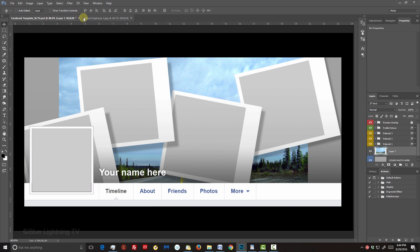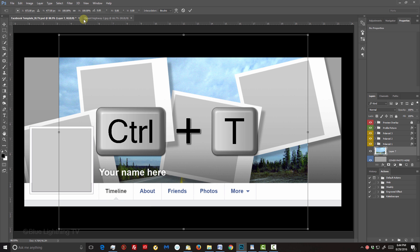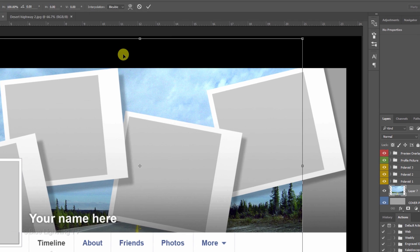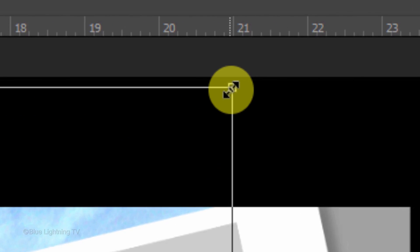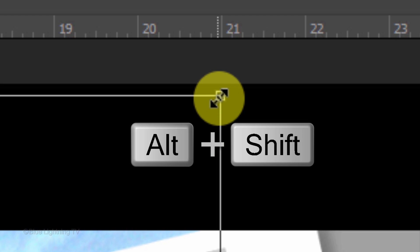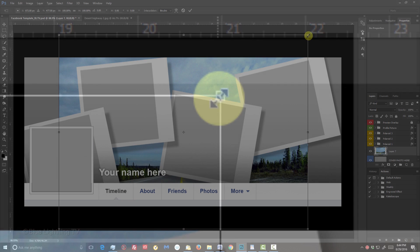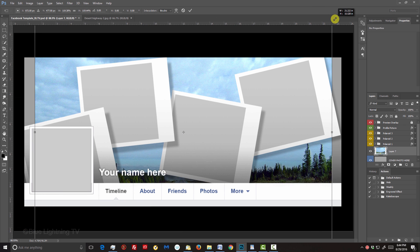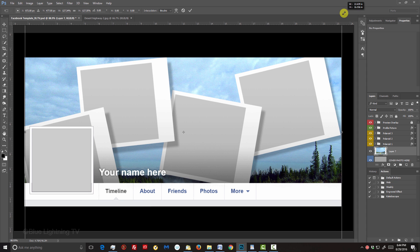To resize and reposition it, open your Transform Tool by pressing Ctrl or Cmd T. Go to a corner and when you see a diagonal double-arrow, press and hold Alt or Option plus Shift as you drag it out or in.